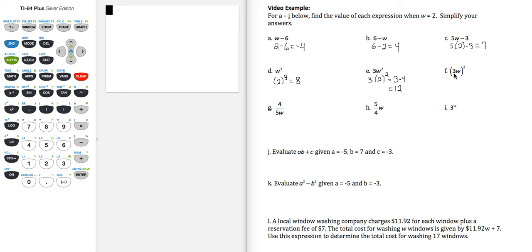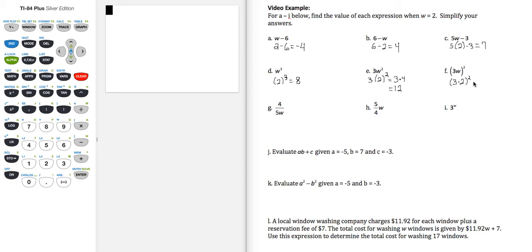Let's compare that with part f, where it's the quantity 3w squared, so that's going to be 3 times 2, squared, which is inside parentheses first, 6 squared.